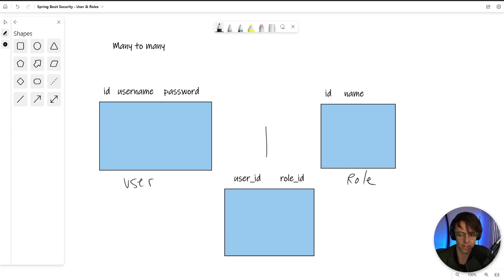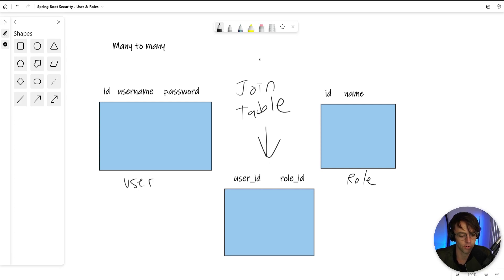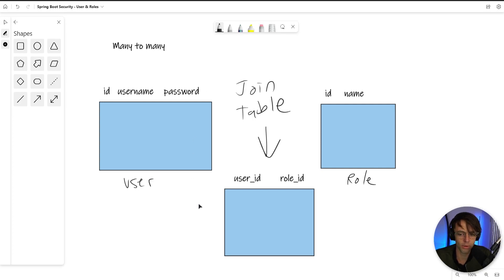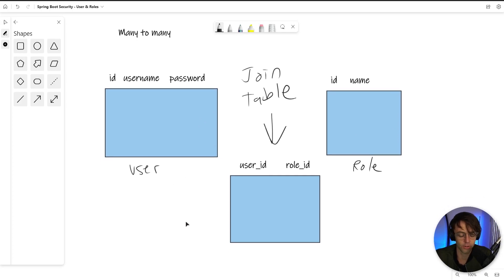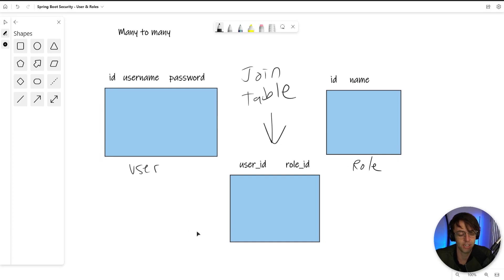We're going to have to make what's called a join table. We don't actually create the join table ourselves — Spring JPA is going to do this for us. We just create annotations on our entities: a user entity and a role entity, and Spring Data will create this join table in the form of a many-to-many relationship. We use many-to-many instead of one-to-many because there can be infinite combinations of roles for users, and a many-to-many relationship is the most appropriate for the user-role relationship.